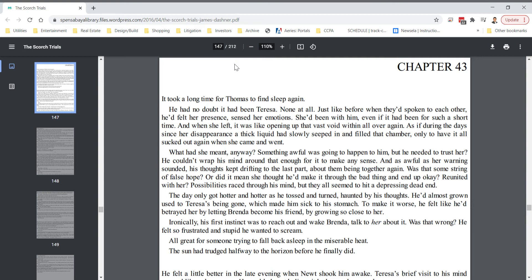What had she meant anyway? Something awful was going to happen to him, but he needed to trust her? He couldn't wrap his mind around that enough for it to make any sense. And as awful as her warning sounded, his thoughts kept drifting to the last part about them being together again. Was that some string of false hope? Or did it mean she thought he'd make it through the bad thing and end up okay? Reunited with her. Possibilities raced through his mind, but they all seemed to hit a depressing dead end.